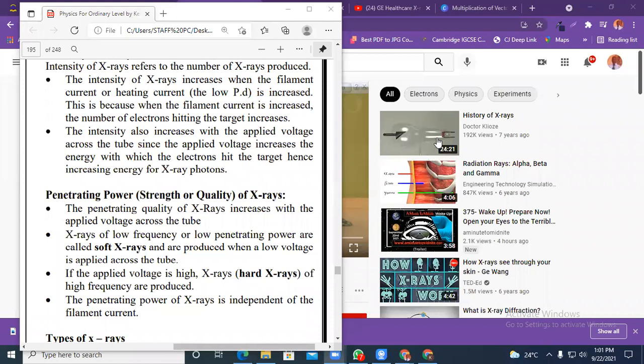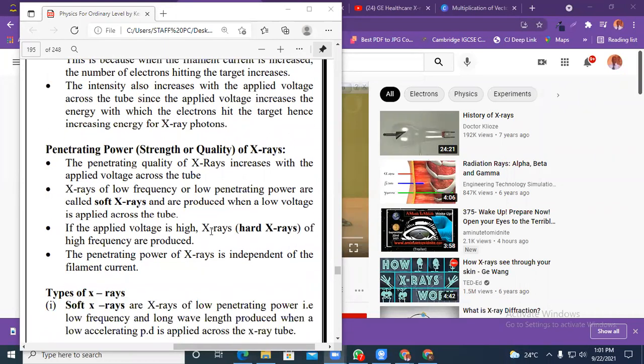So what do you understand by the term penetrating power? Just know that sometimes X-rays can be used to study, for example, the sex of an unborn baby.